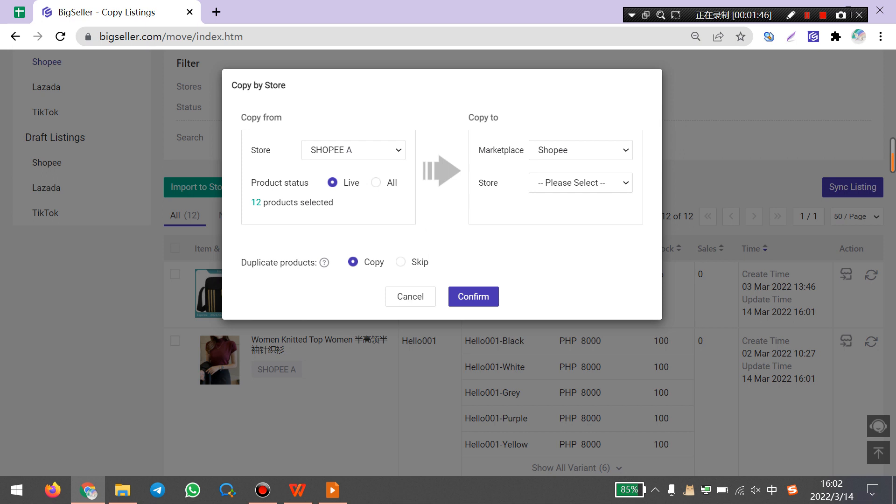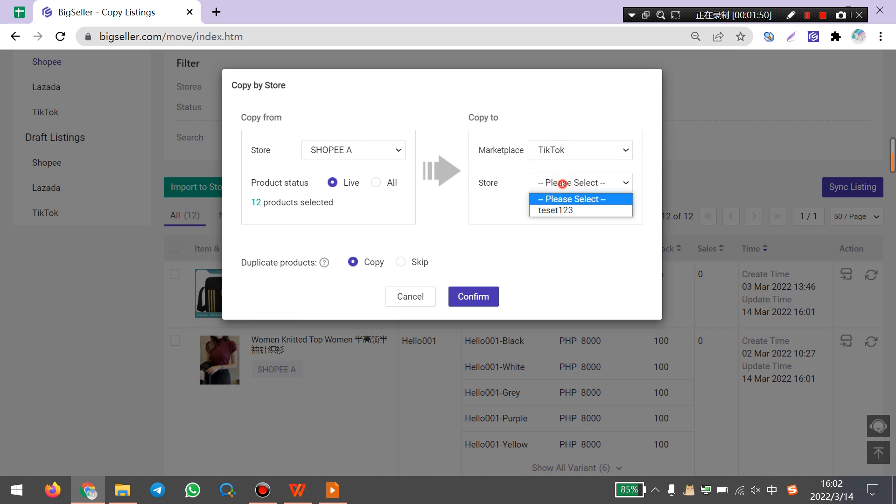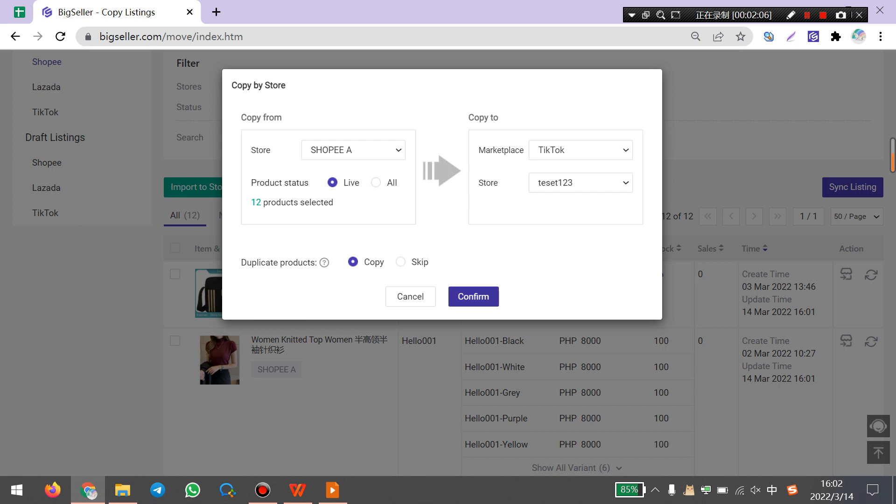Next is target marketplace. I select TikTok and this store. Here you can choose whether to skip the duplicate products. You can copy these duplicate products or just skip these products. Next, click confirm.